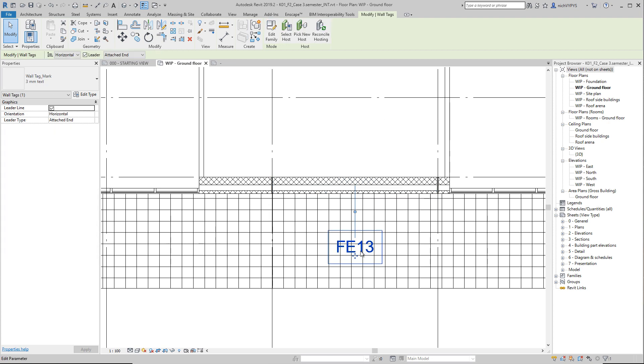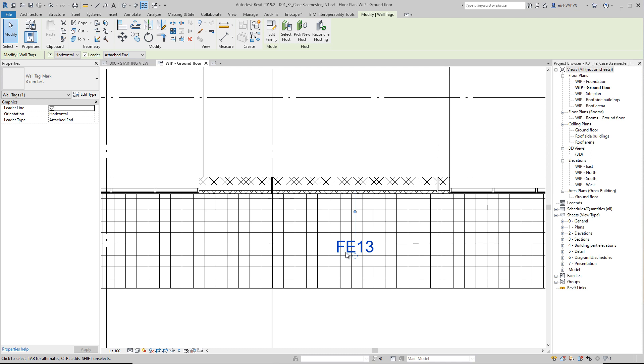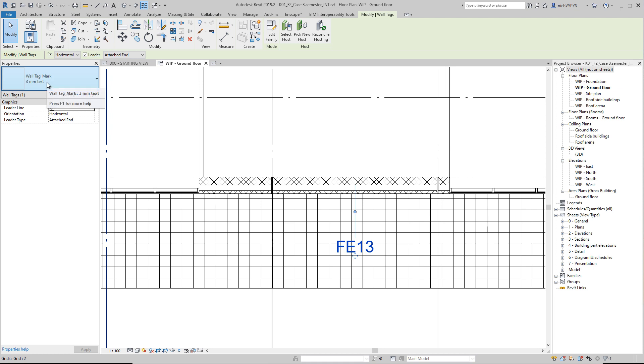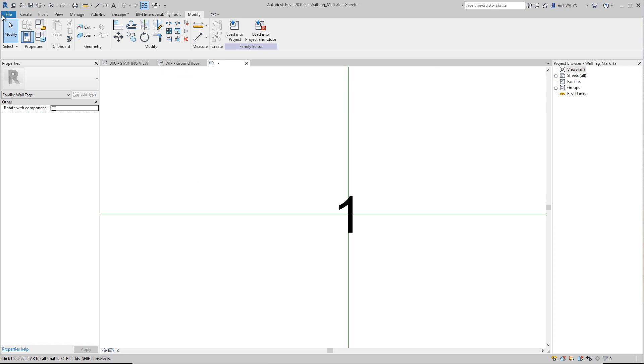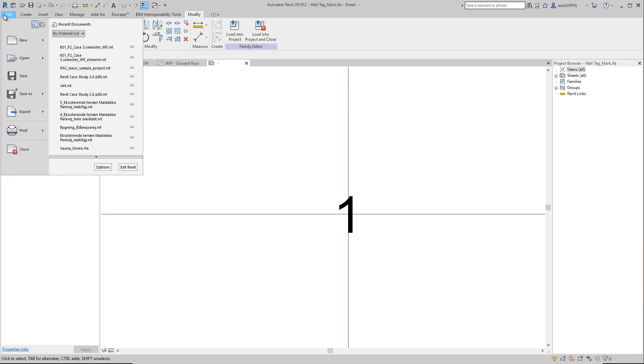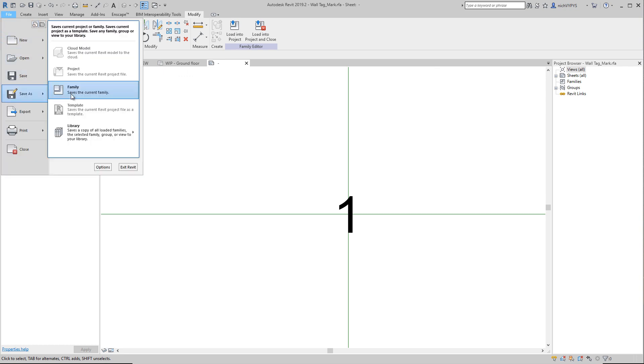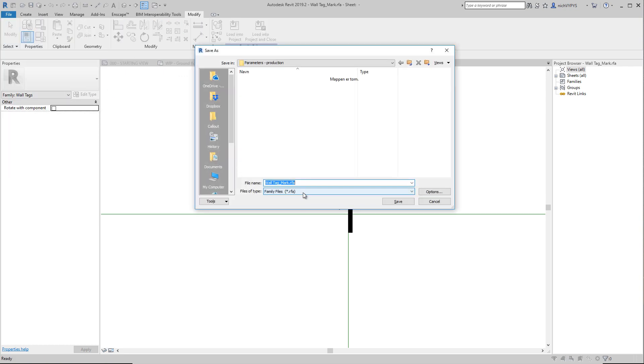If I then select this tag that we have here, and I would like to have the information about the delivery on site, which truck number should be used, then I can select this tag that I got here. That was the wall tag, named Mark, so I can edit this. It would be a good idea to save this as a family.